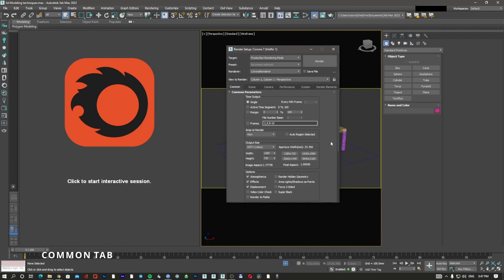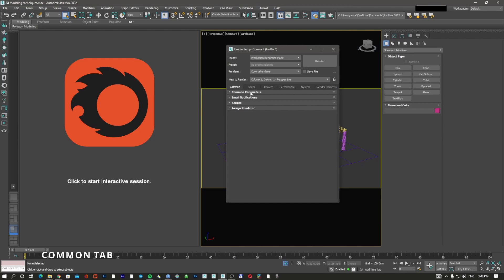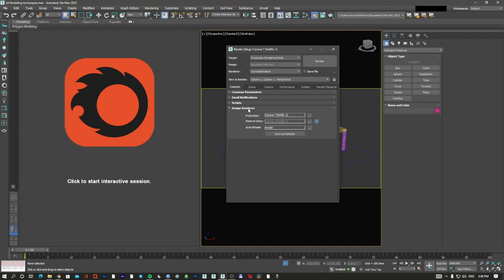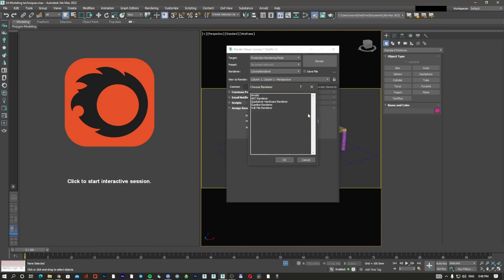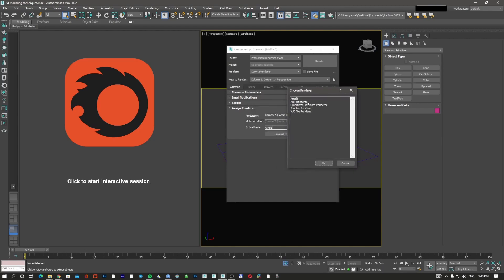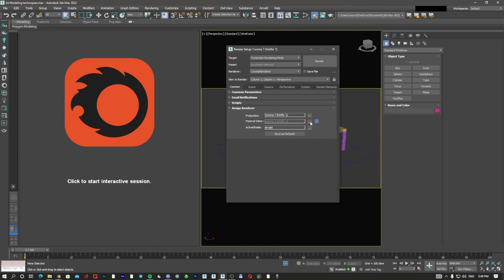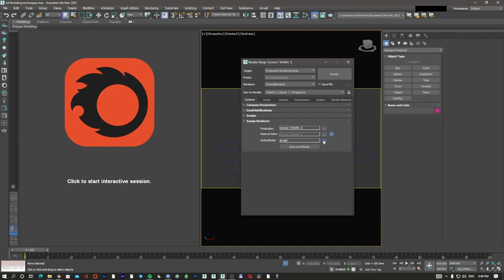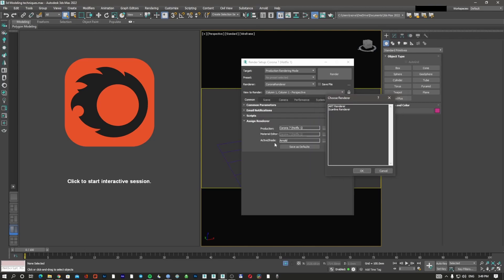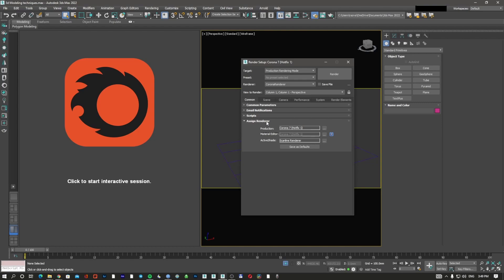In the common tab we have the settings for our rendering. First, these are all the sub-tabs: common parameters, email notifications, scripts, and assign renderer. I'm going to start with assign renderer, because here you assign which renderer to use. The options are production, material editor, and active shade. By default 3D Studio Max uses Arnold, but it also has Art Renderer, Quicksilver, Scanline, and View File Renderer. Today we're using Corona Renderer — it's already selected. The material editor is also set to Corona since the two are locked together. For active shade I'll use Scanline.